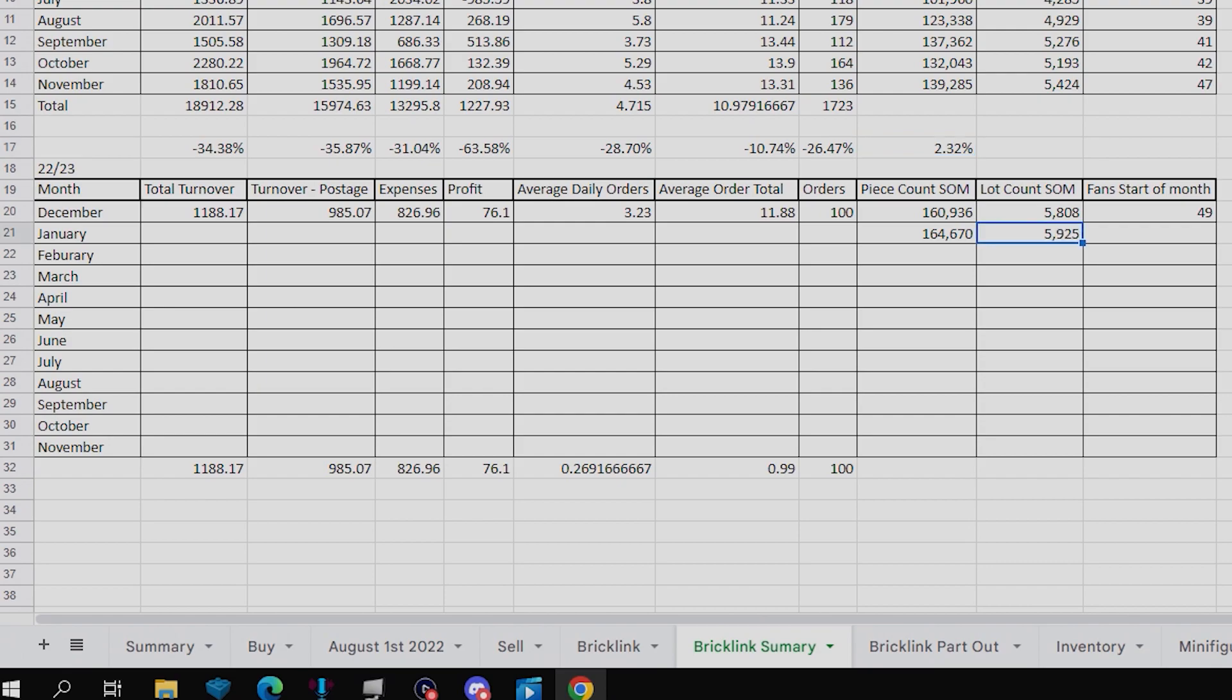Lot count is actually up to 5,925, which is up only a small 2%, however, it is still increasing nonetheless.